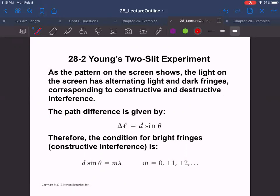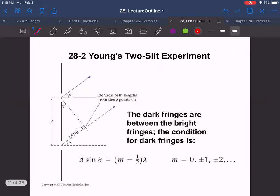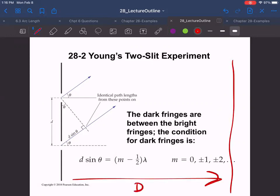Here is our two-slit experiment. What you want for constructive interference is integer multiples of the path length difference — that's m·lambda. So m equals 0, ±1, ±2, ±3, and that gives us d·sinθ = m·λ, where d is the distance between the two slits and θ is the angle from between the two slits over to the center of the screen. For this equation to hold, d must be very small compared to the distance to the screen.